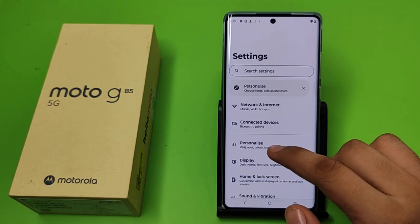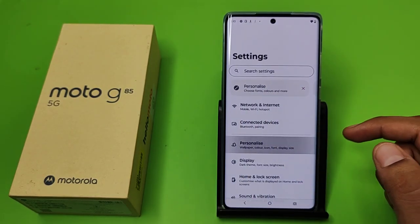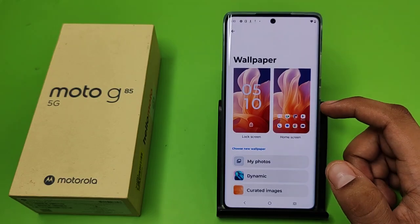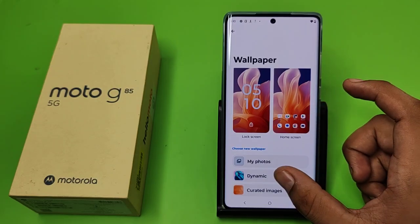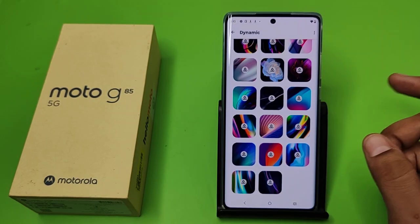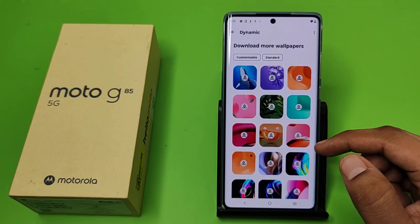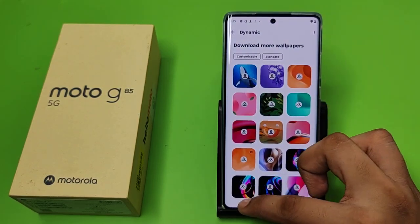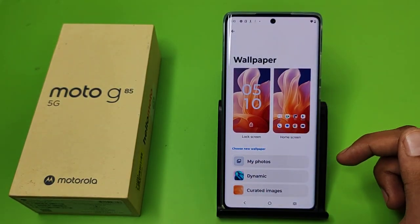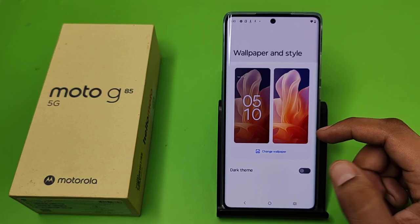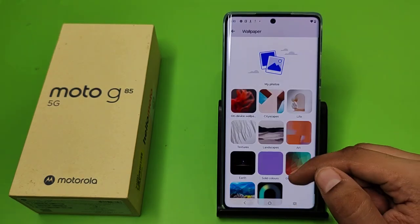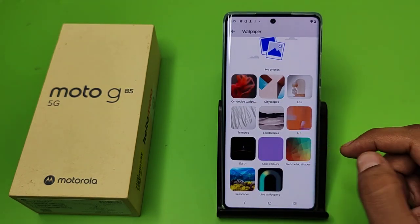First, you have to open your Settings, then click on Personalize, then click on Wallpaper. Here you can see there are dynamic wallpapers and default ones that you can simply download and they will be applied.